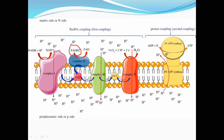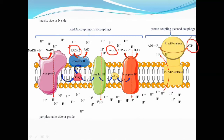Now let's consider FADH2. FADH2 is the other electron carrier. It carries electrons from other oxidative processes — like oxidation of carbohydrates — and most specifically from the Krebs cycle. FADH2 contains two electrons which are transported to complex 2. From complex 2, the electrons are carried by coenzyme Q to complex 3, then from complex 3 to cytochrome C, and from cytochrome C to complex 4. The final acceptor is oxygen.